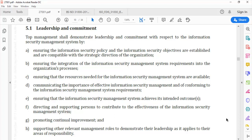Through section (a), the standard seeks the involvement of leadership in the creation of the information security policy and information security objectives, which should be compatible with the strategic direction of the organization. Section (b) ensures that all ISMS requirements are built into and integrated with the existing organizational processes.